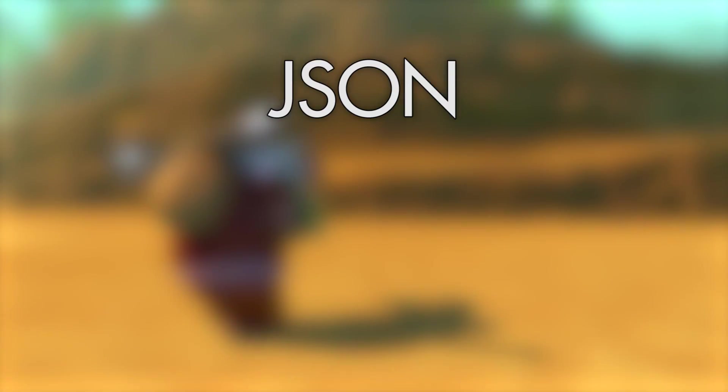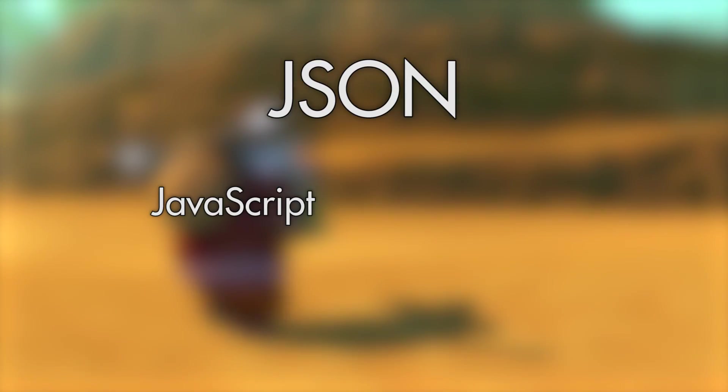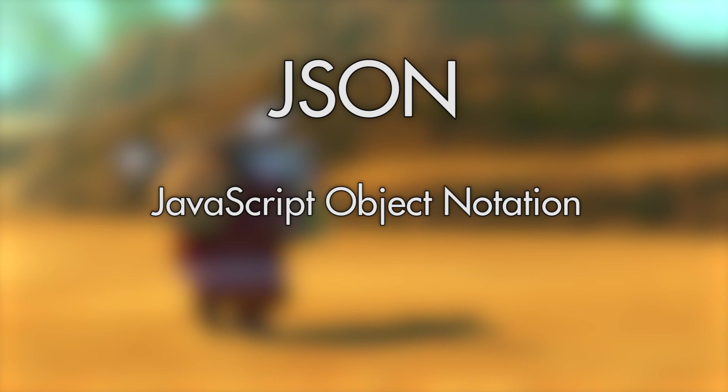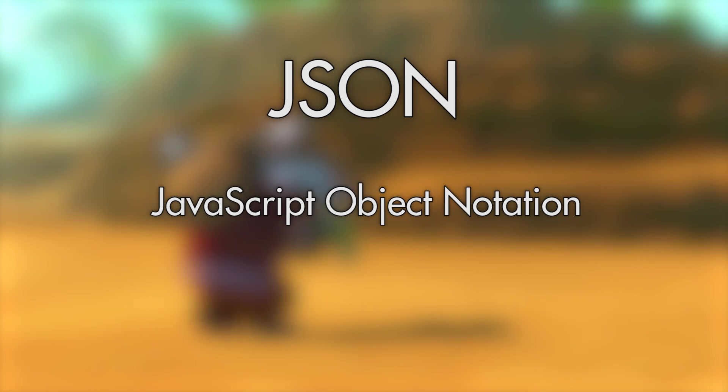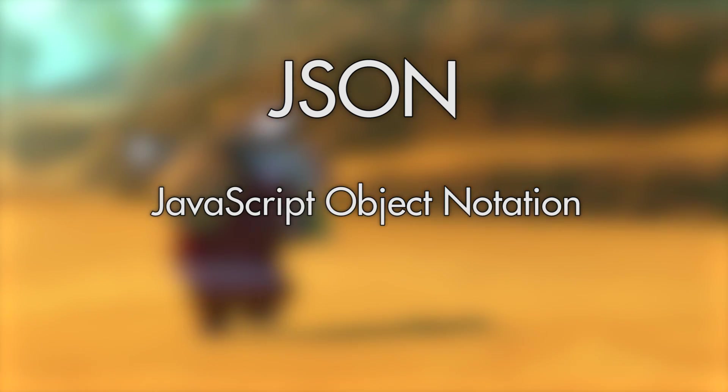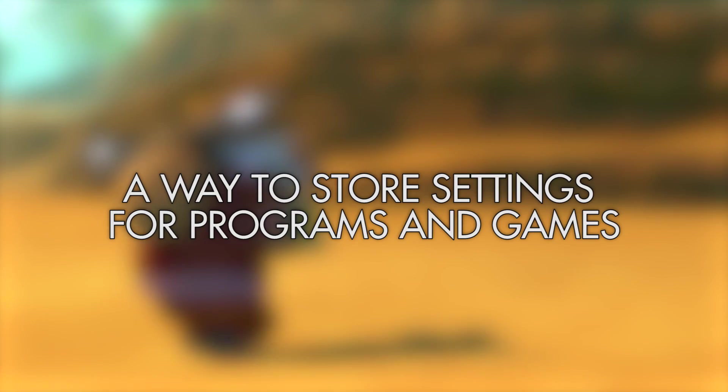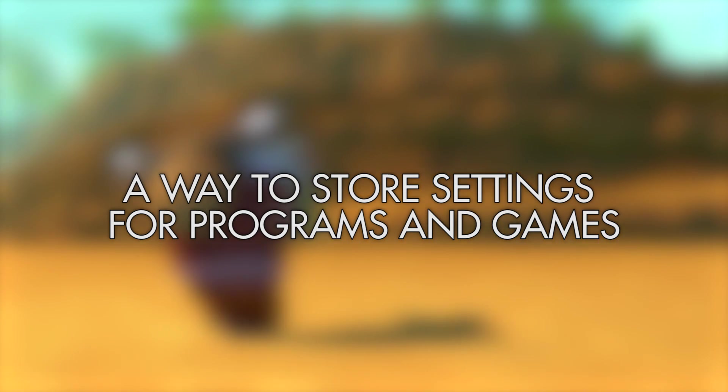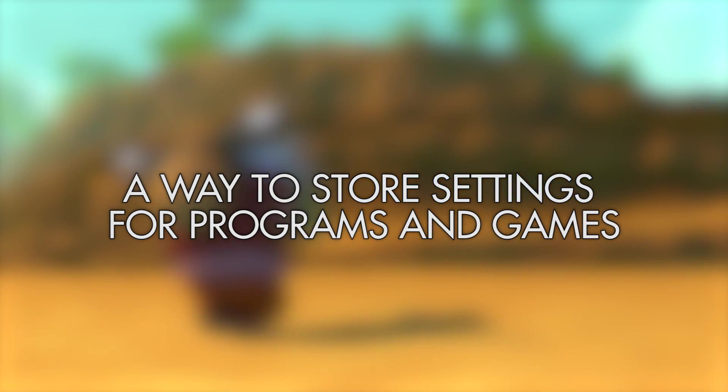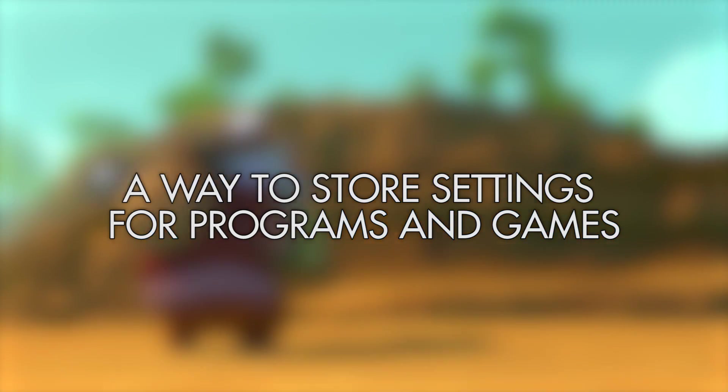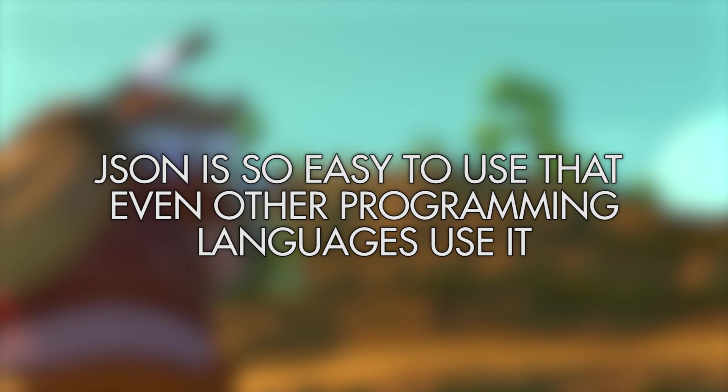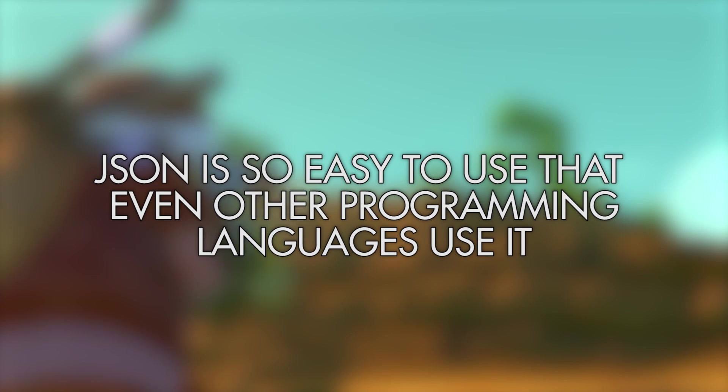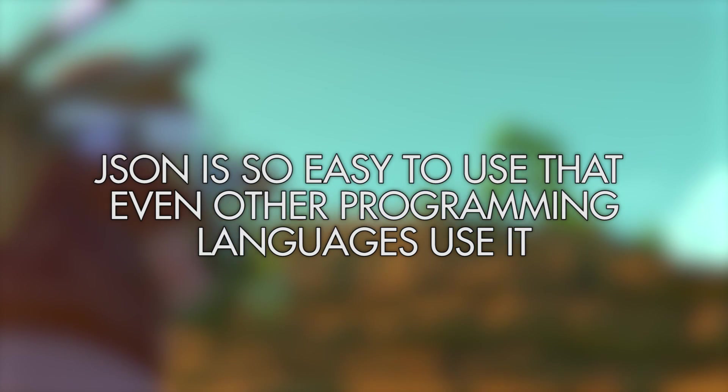JSON stands for JavaScript Object Notation, but don't worry, you don't actually need to remember that. It just means that it's a way to define objects for a programming language called JavaScript. The data structure is so useful that other programming languages and even games like Scrap Mechanic can use it.